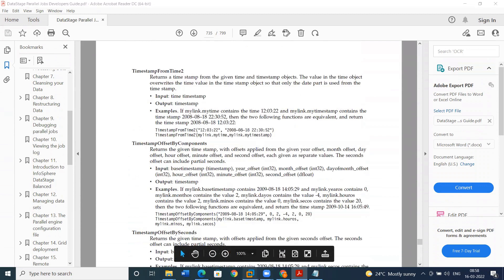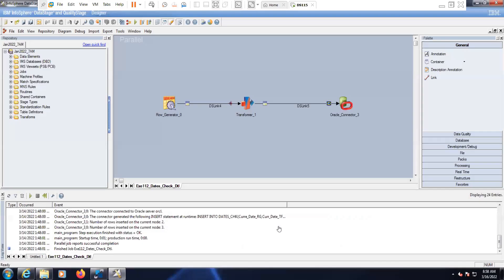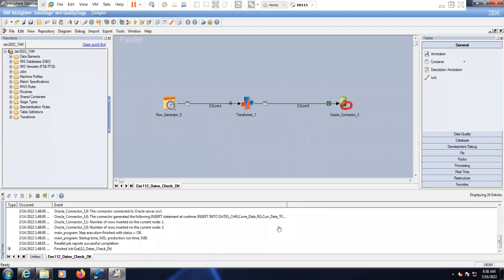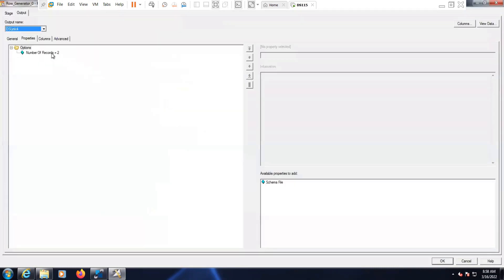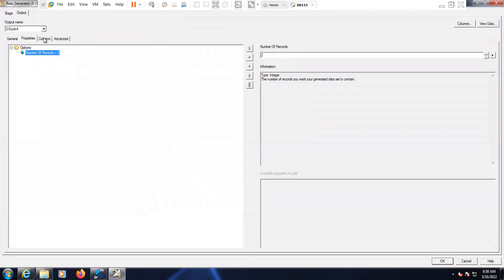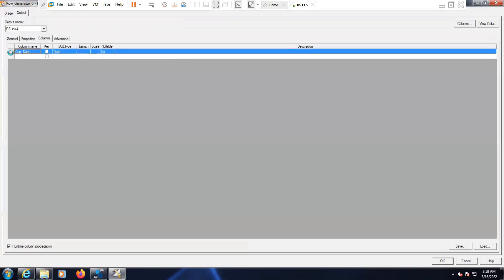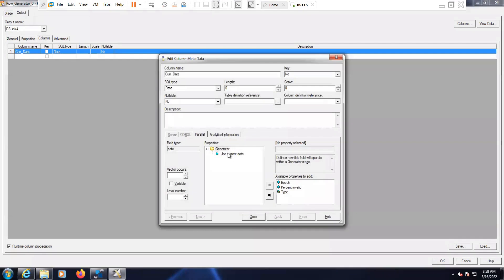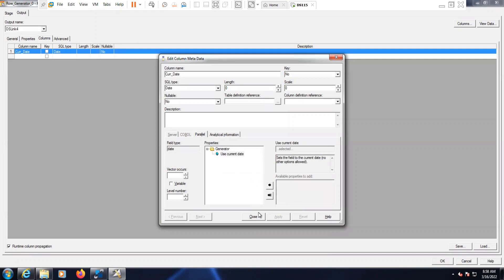Here I have taken a small example of what functions are frequently used in real time. This is a ready-made job, already designed. I have considered a row generator as the input to get some sample data — two records. I have passed the current date. So current date, I am populating from the row generator using the current date function, and it will consider the system date.